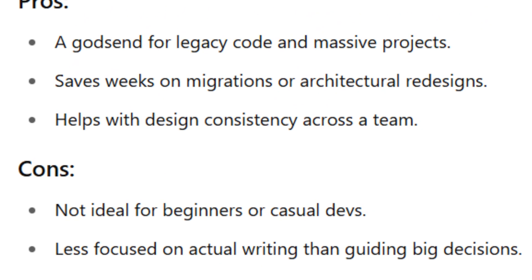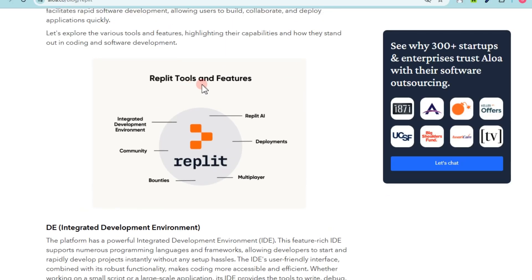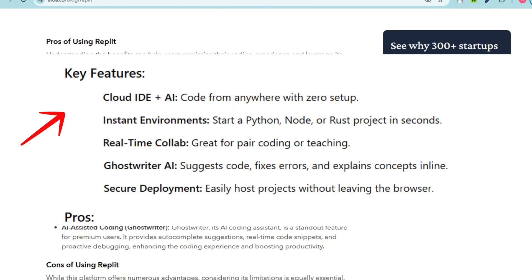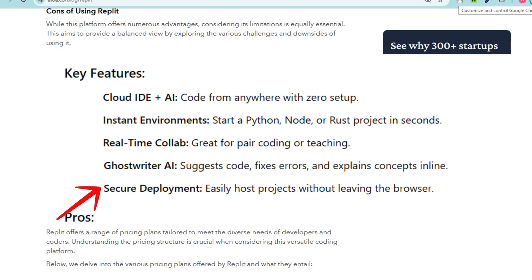For Replit — the cloud-based, real-time AI playground — this one is best for beginners, learners, startup devs, and anyone who values fast prototyping and collaboration in the browser. Key features include coding from anywhere with zero setup: start a Python, Node, or Rust project in seconds. It's great for pair coding or teaching, can suggest code, fix errors, and explain concepts inline, and lets you host projects without leaving the browser.